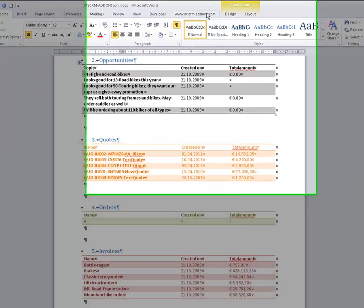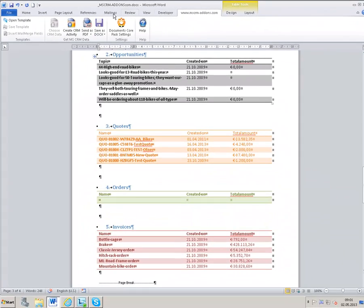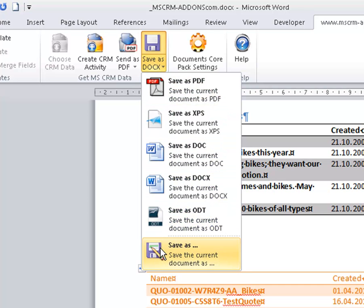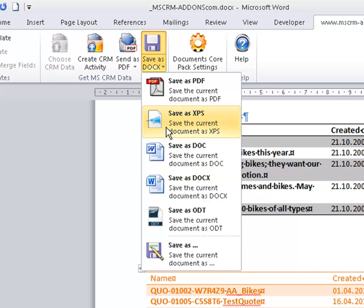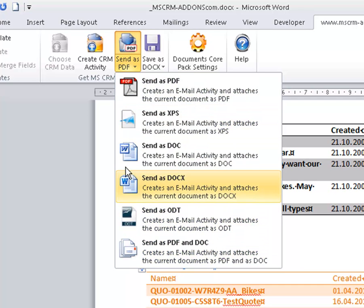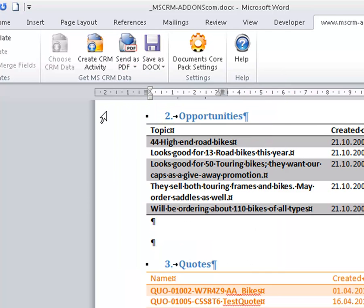With one simple click on the MSCRM add-ons feature, you have the chance to save your document back to the specific SharePoint folder related to the CRM record. Or send your document directly by one click in many file types per mail. It's also that simple to create a CRM activity with one click on this button.